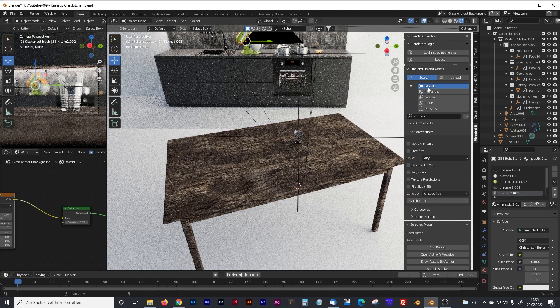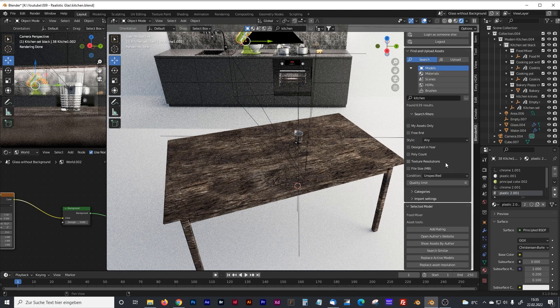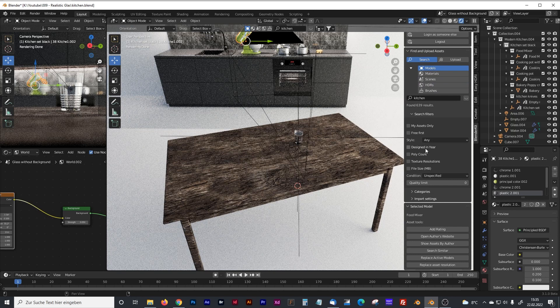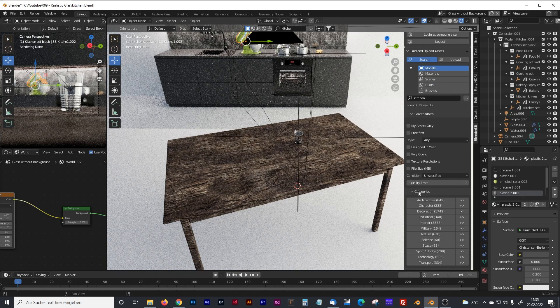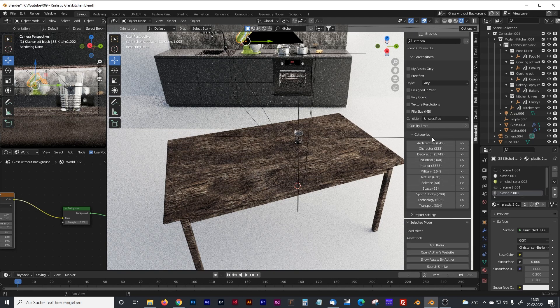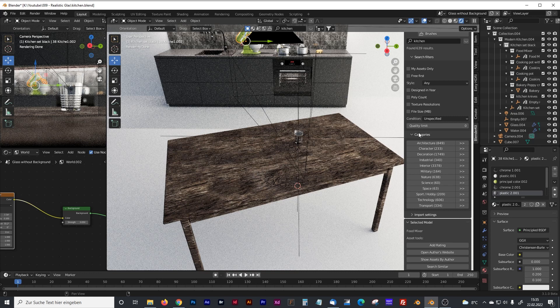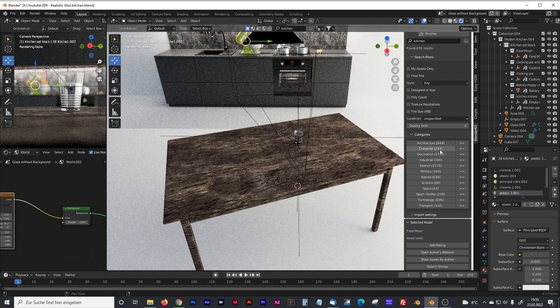If you click on model, you also have some additional possibilities to search. For example, you can go by categories. You have the category architecture, character, decoration, industrial, interior, military. And behind each category, you see how many assets are behind there.